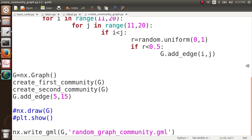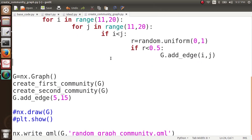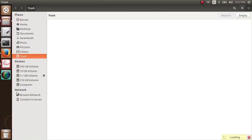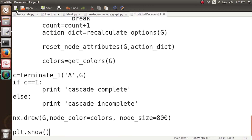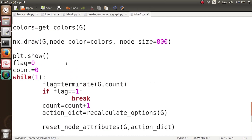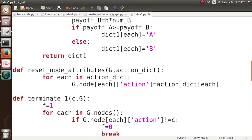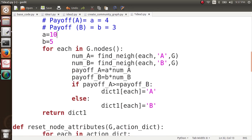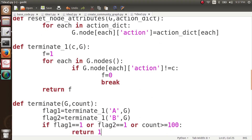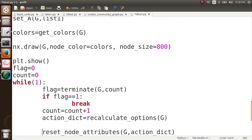I'll take my cascade code from before and save it here as idea3.py. First, which graph are we going to work with? This random_graph_community graph. Let's keep the payoffs the same — 10 and 5 — and let my starting nodes be 0 and 1. What I'm interested in is looking at how the cascade is going to occur, and I want to see the graph at every step.